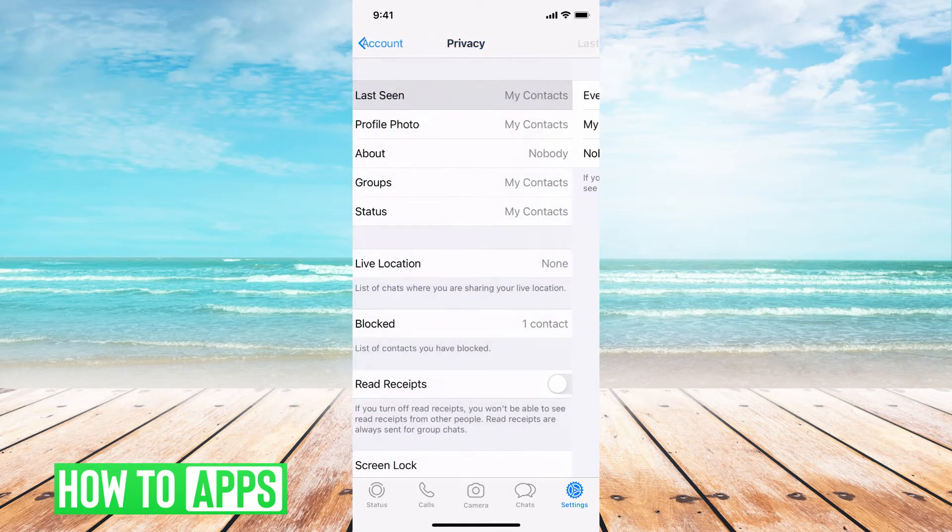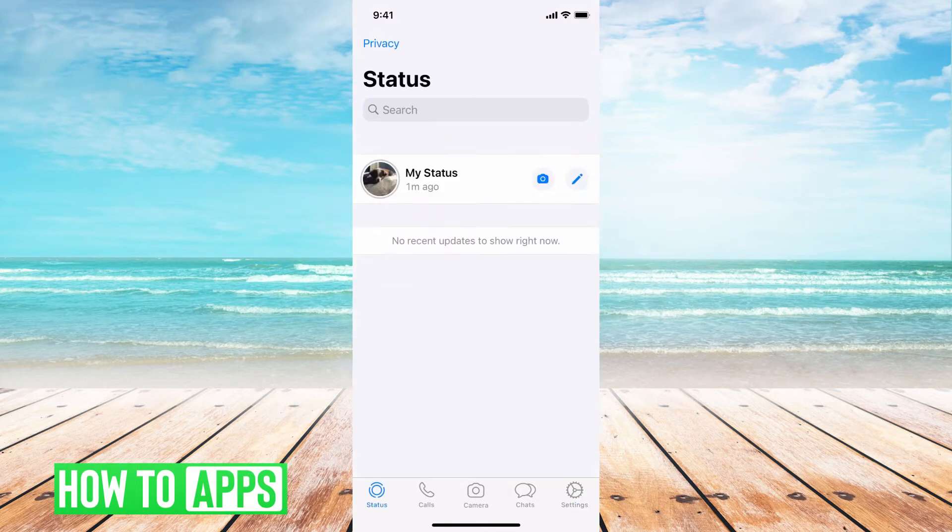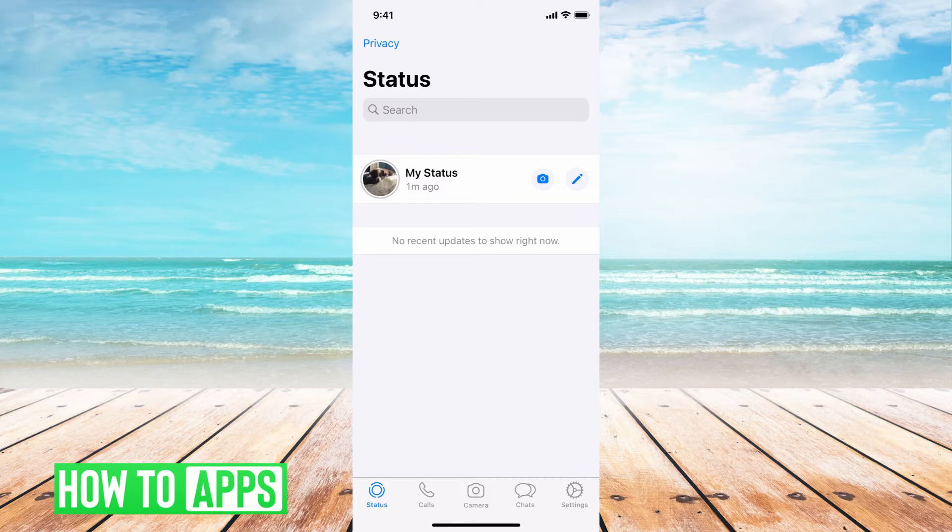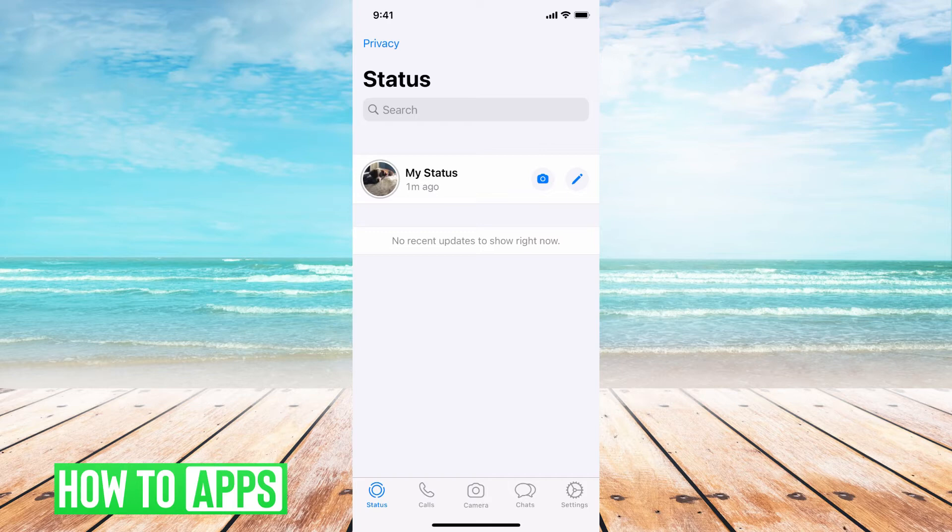Now, if I'm looking at other people's statuses, and I used to be able to see when they're on, but now I can't, there are two reasons for that. Either they changed it from public to private, or to nobody, or they blocked you.